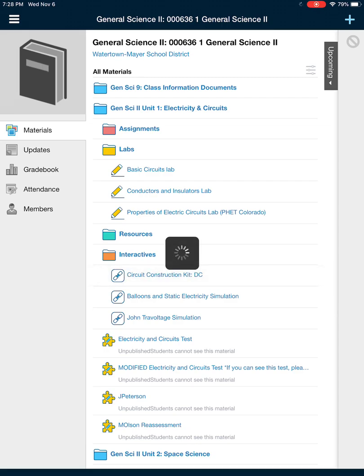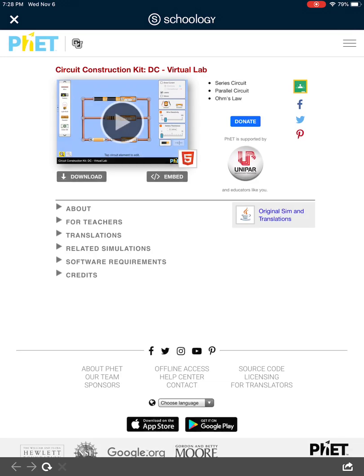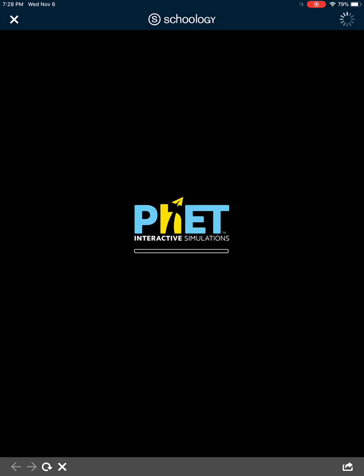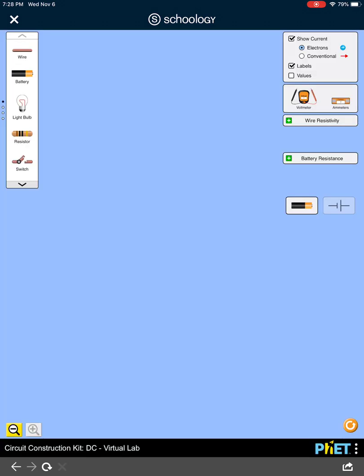If we click on this in Schoology, it should bring us to a website with a simulation. If we hit the play button, it should be able to load up just fine, whether you're on a Chromebook or whatnot. So here's our simulation.